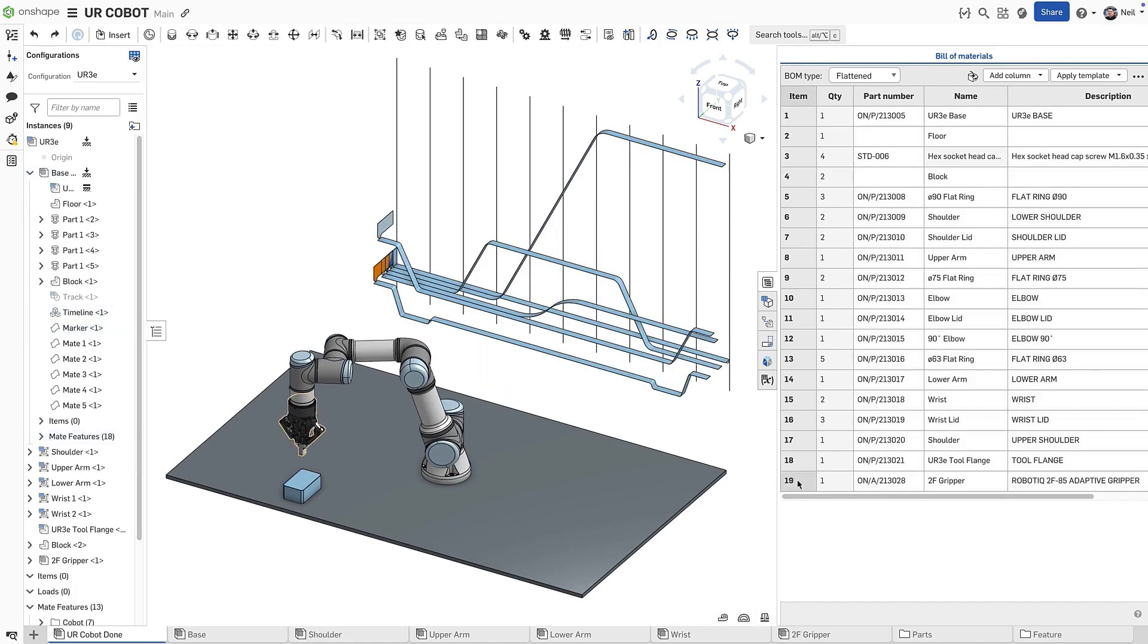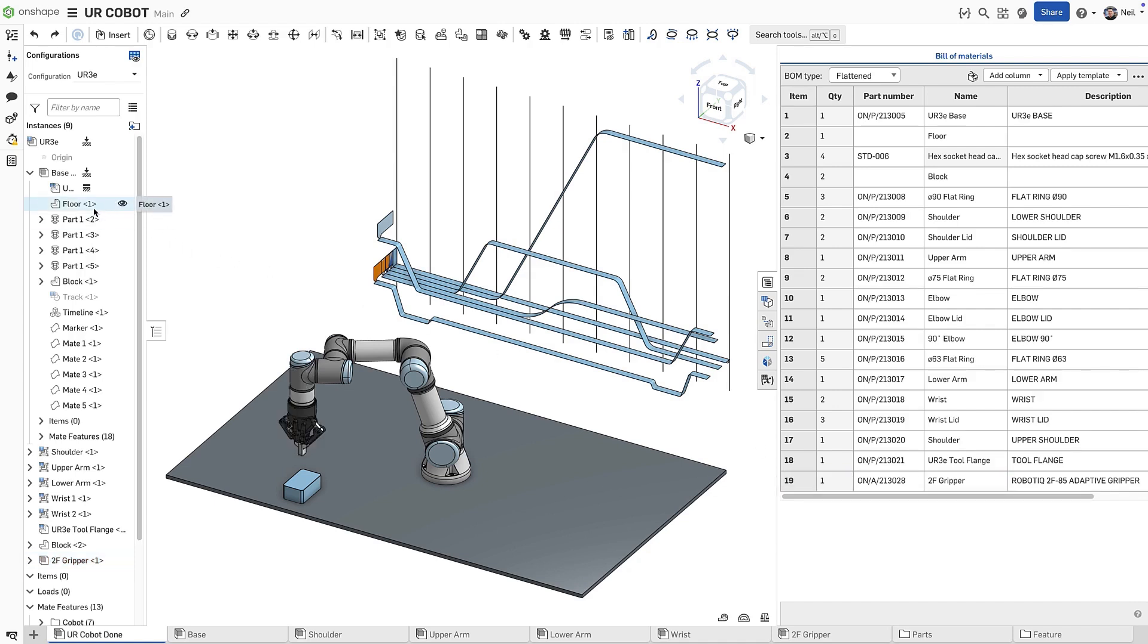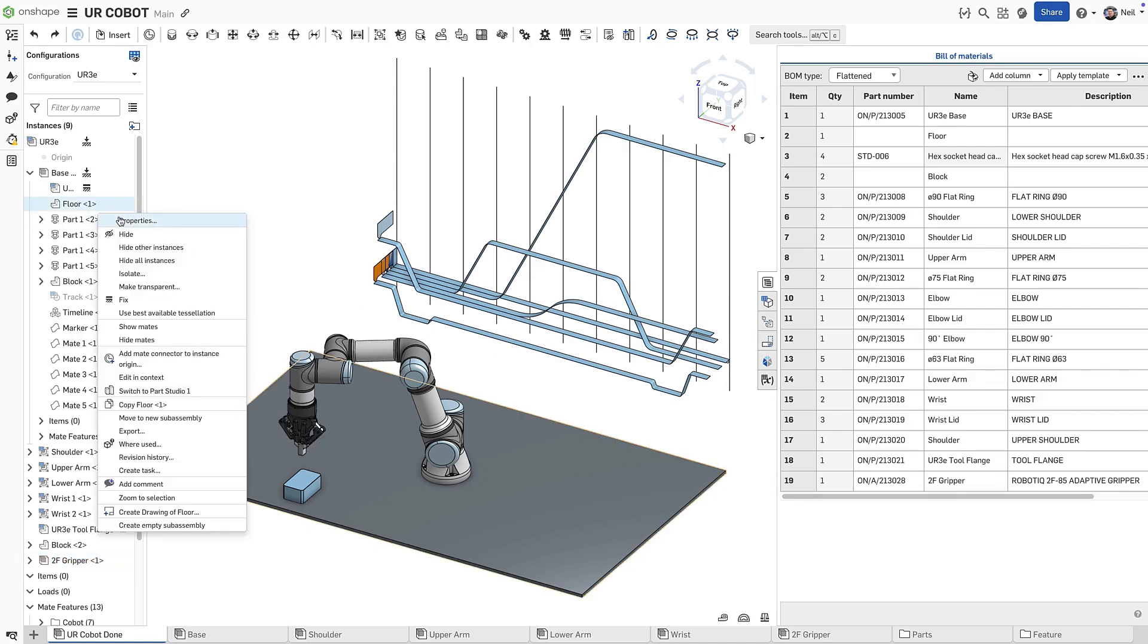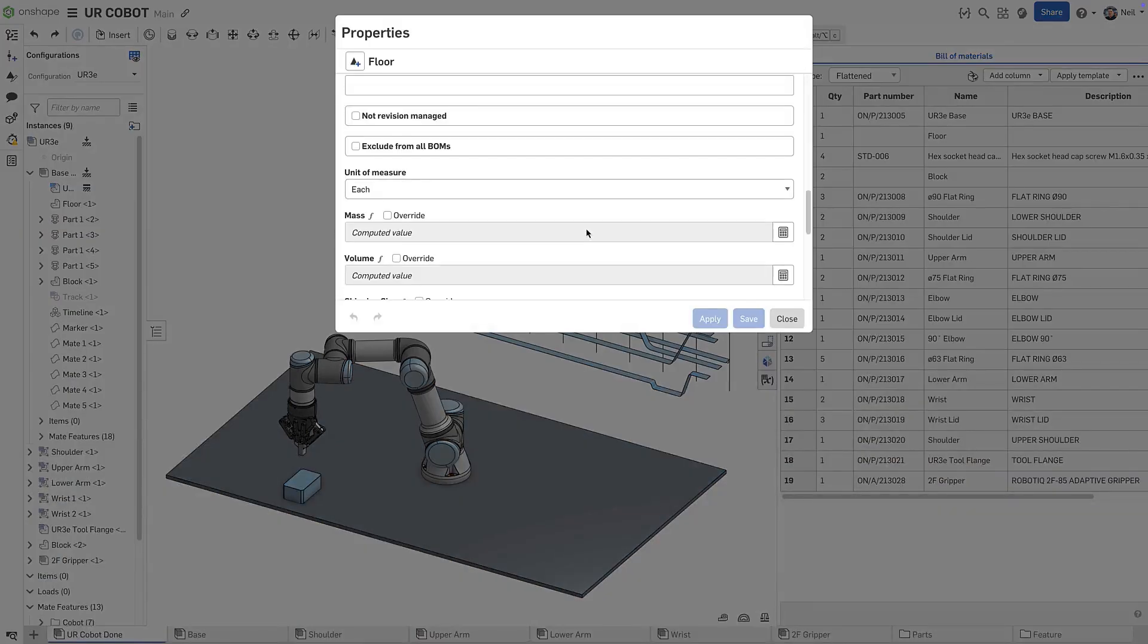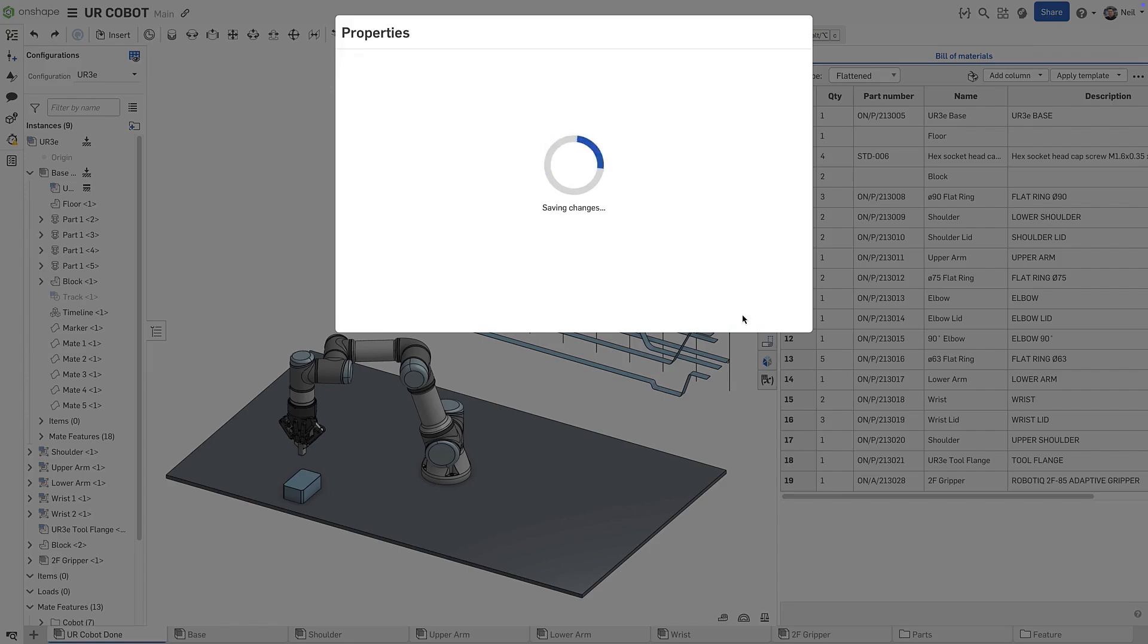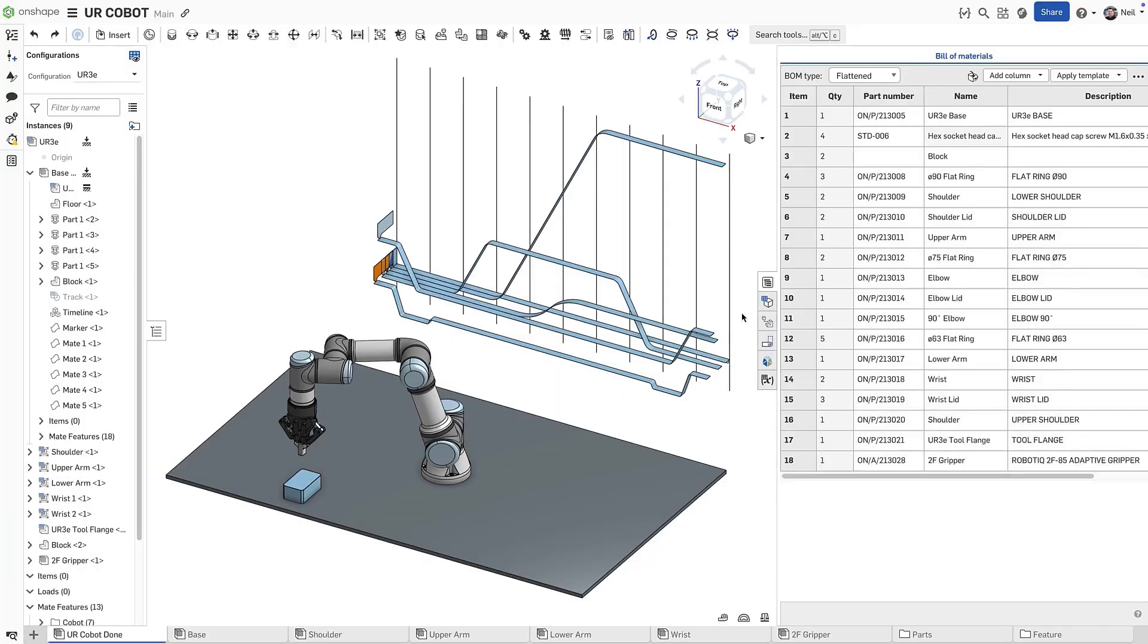Subassemblies can be set to hide all their components, which is ideal for bought in items. The properties of individual parts and subassemblies can be set to exclude from all BOMs, and these will not appear in any BOM anywhere.